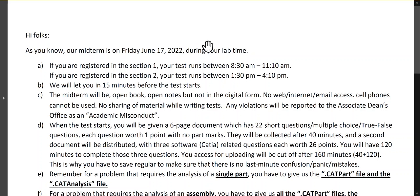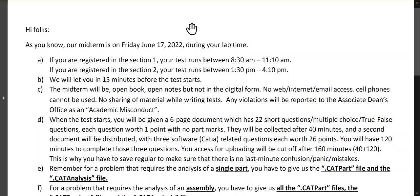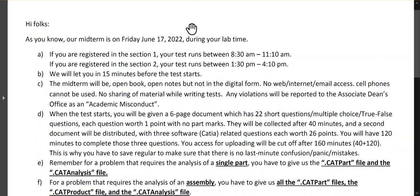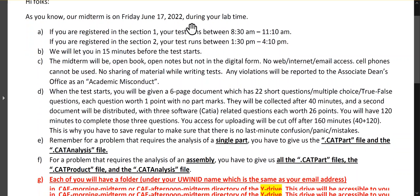Hi folks, these are the instructions for the midterm on Friday June 17 in the CAE course. Although they were emailed to all the students in the course, I'm also preparing this video so that in the event that you have misplaced the PDF file that was emailed to you, you can at least look at it on the screen.